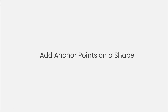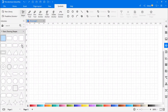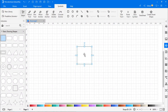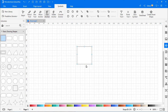To add anchor points on a shape, drag the shape from the canvas. Navigate to and select the Add Anchor icon. You can also move the newly added anchor points as shown.